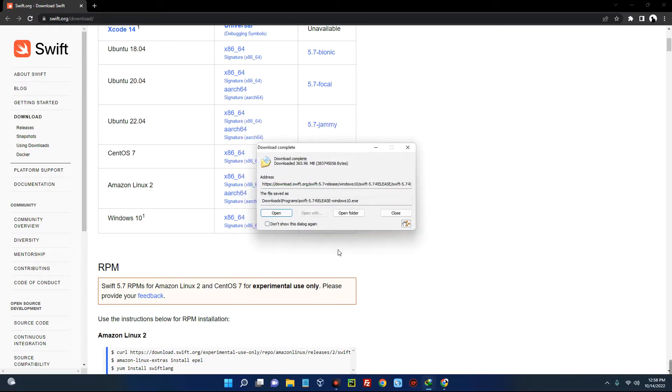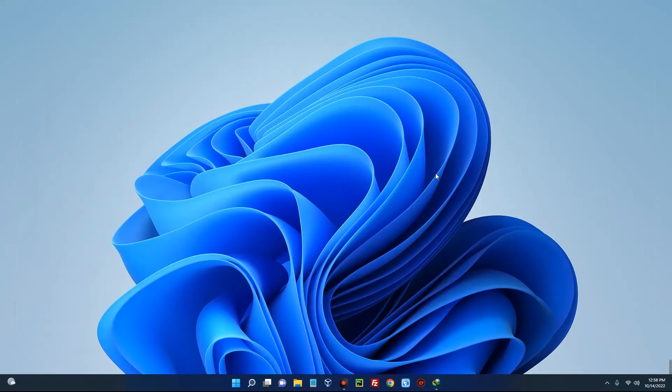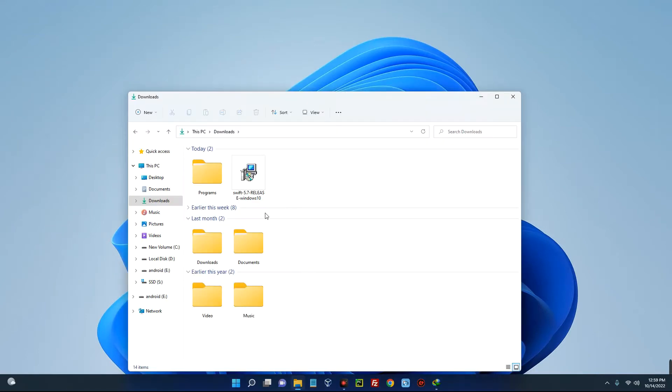Successfully downloaded. Now let's close this, close our Chrome browser, and then open our download folder. Now you can see Swift version 5.7, so let's install.